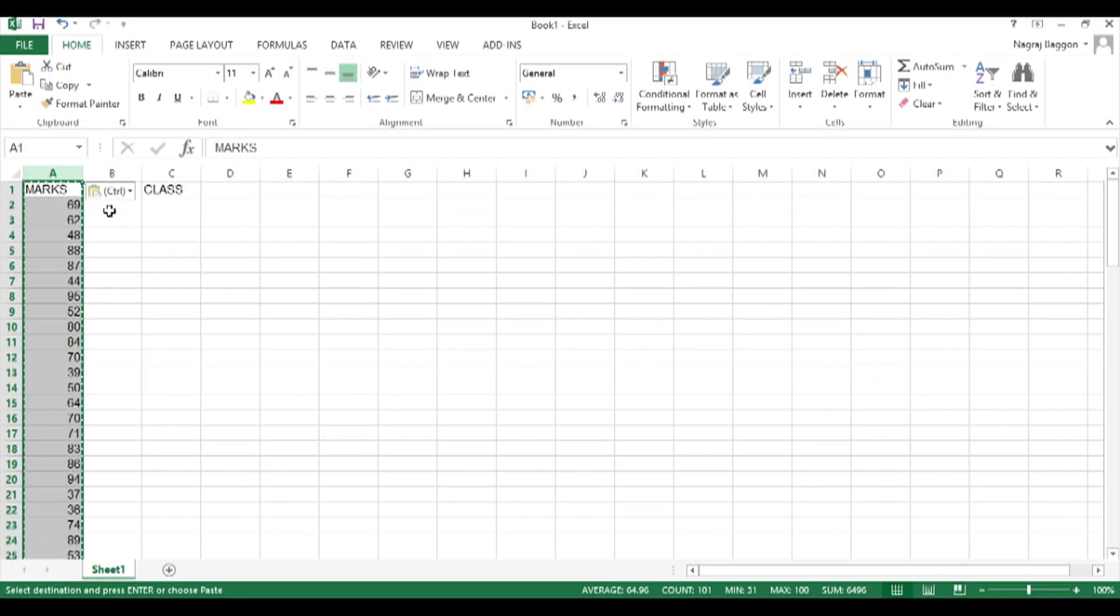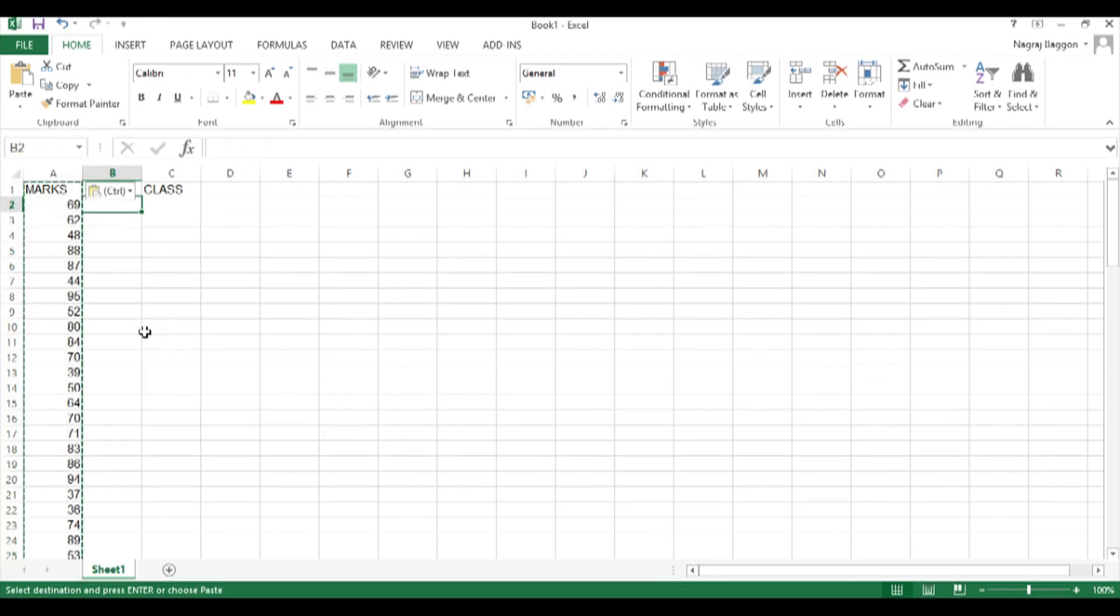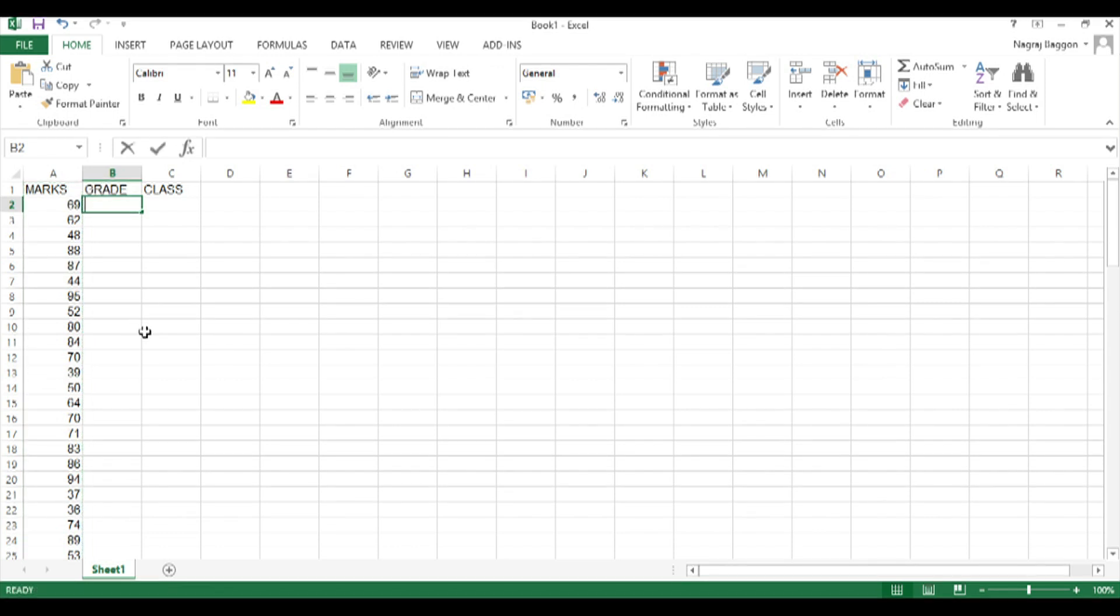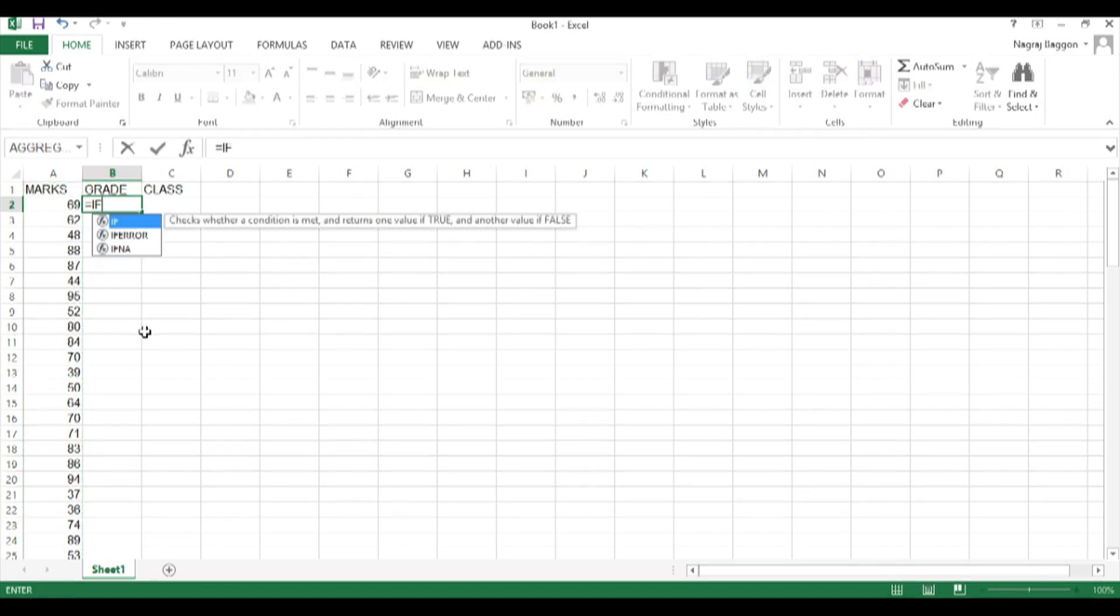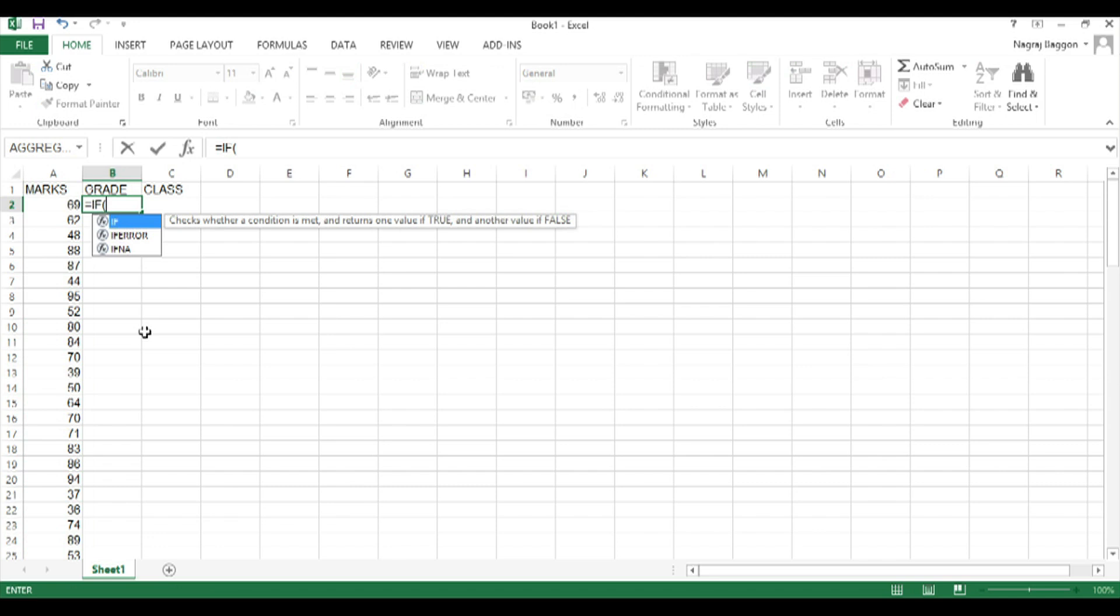Next we have to fix the grade and class data headers. For grade we will use the nested IF function. Earlier also we saw whenever we want to use the nested IF function we have to start with one extreme of the classification.